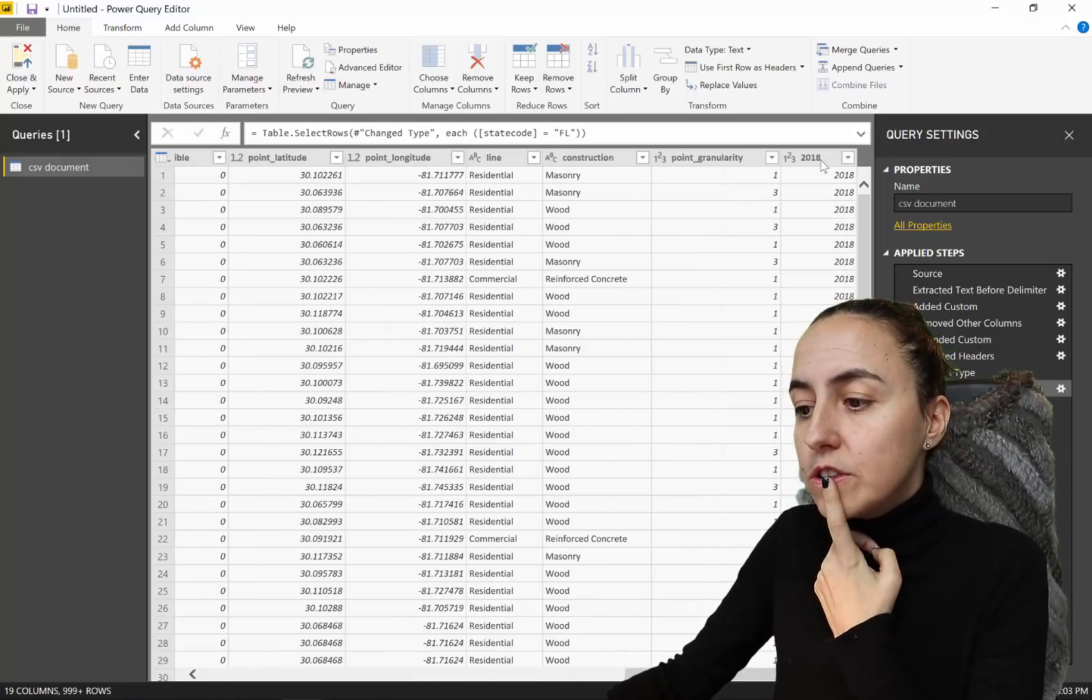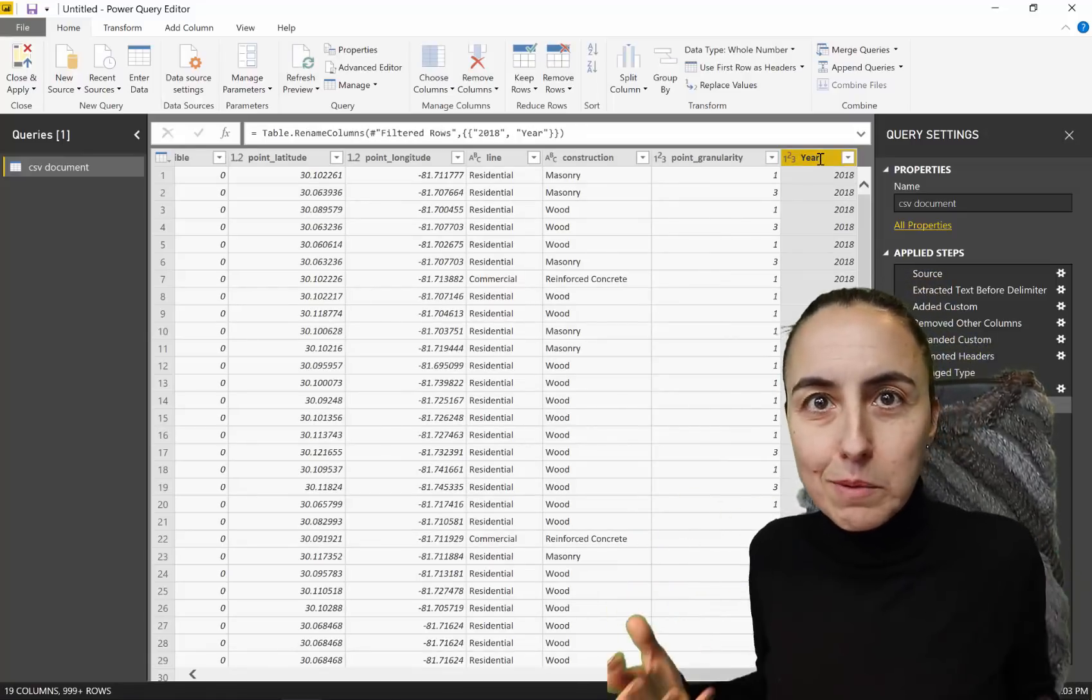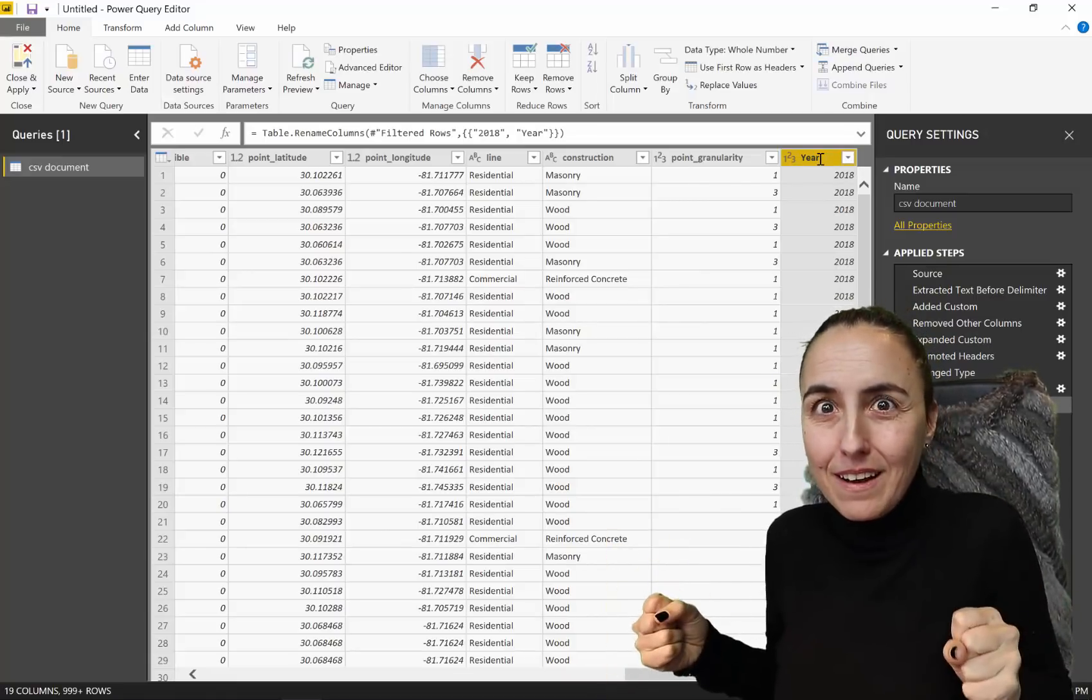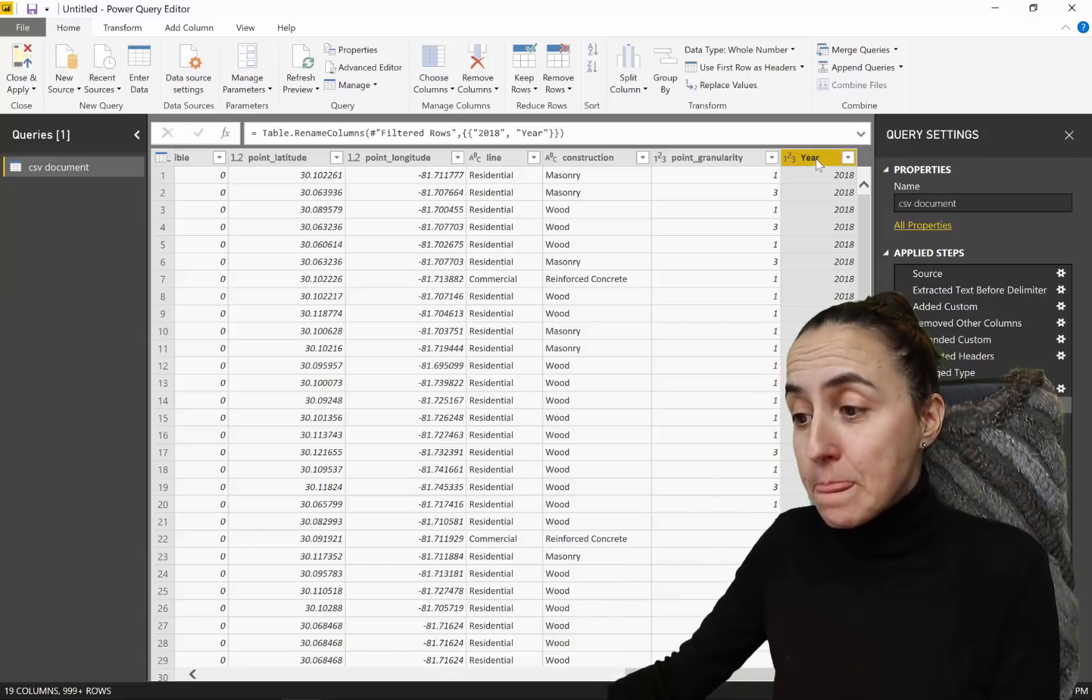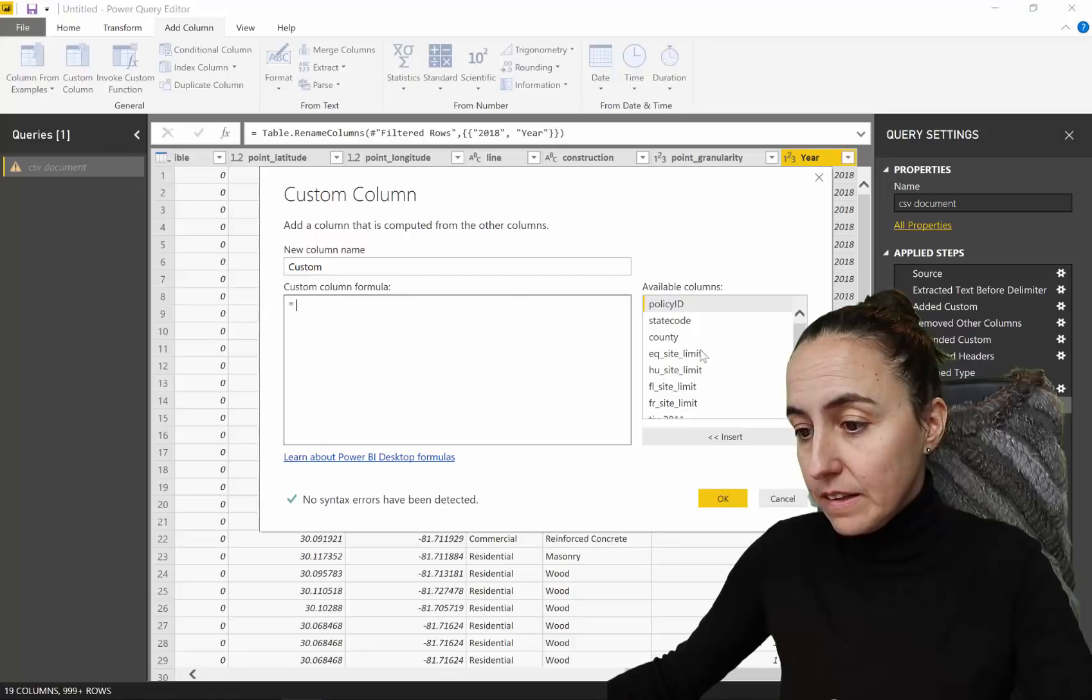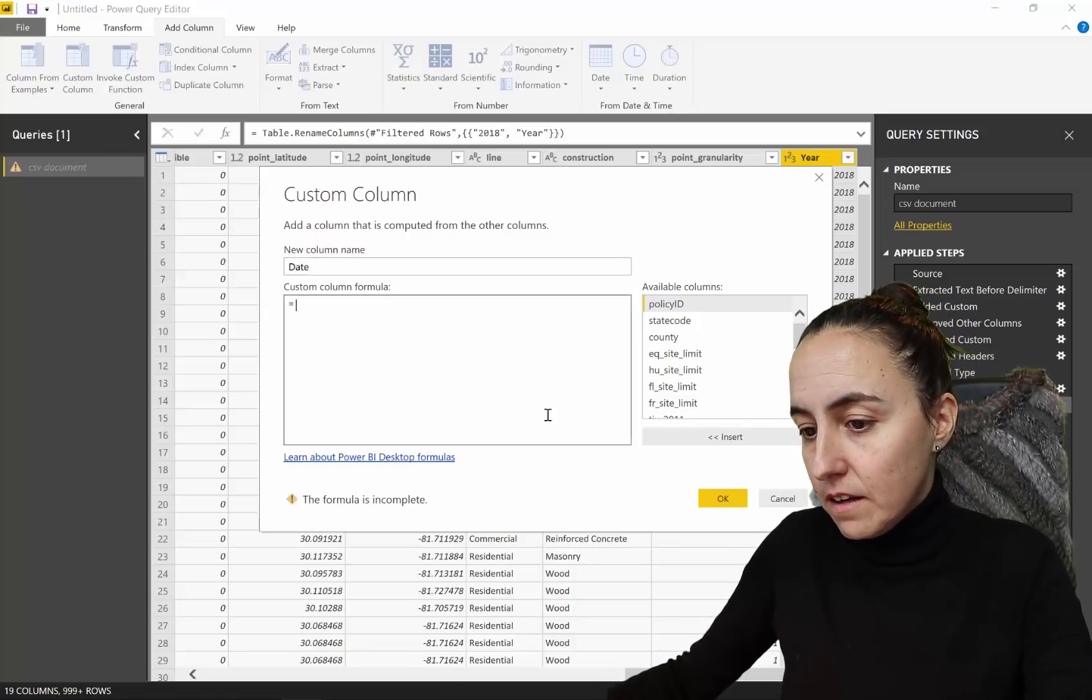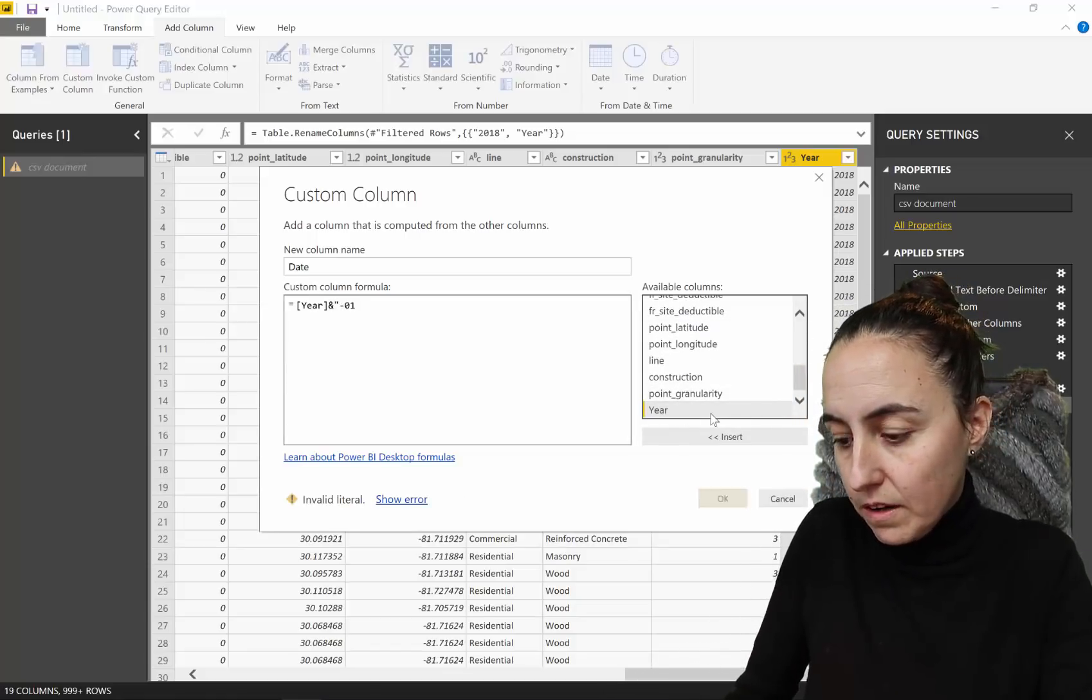But you have also this year column. So this is basically the year, or I said year, it could be month, it could be week, it could be anything. It could be like, this is a Facebook file with an Instagram file, but it's the same information, whatever. And if you say, oh, but I need a date. Well, just do add column, custom column.